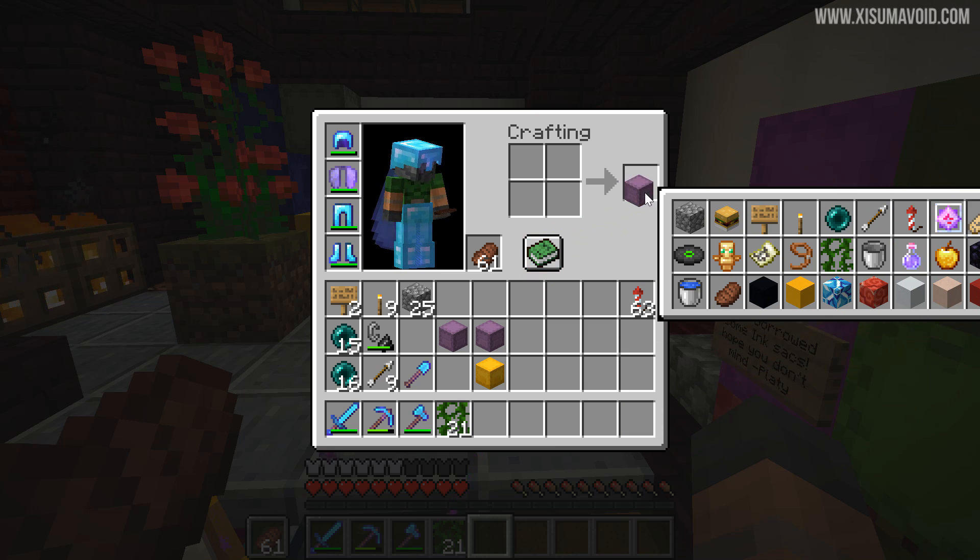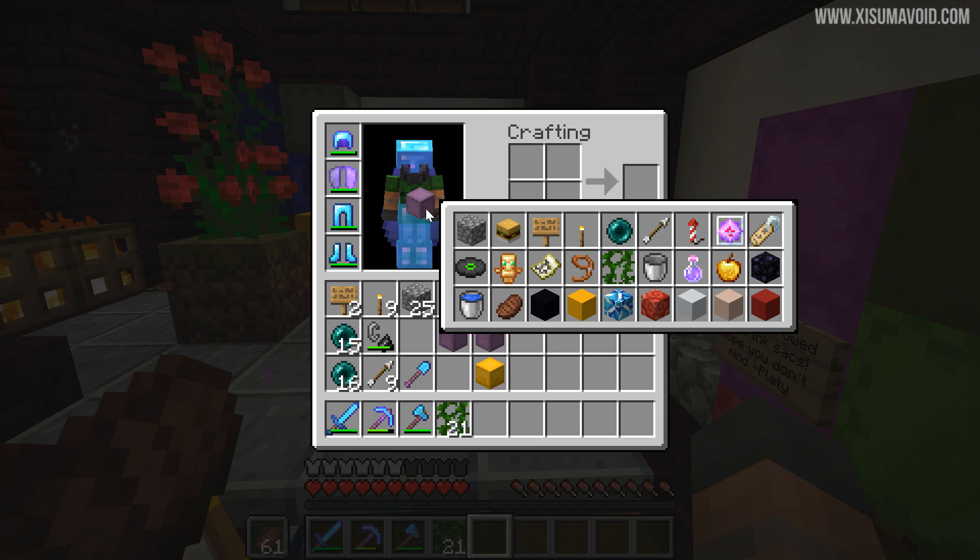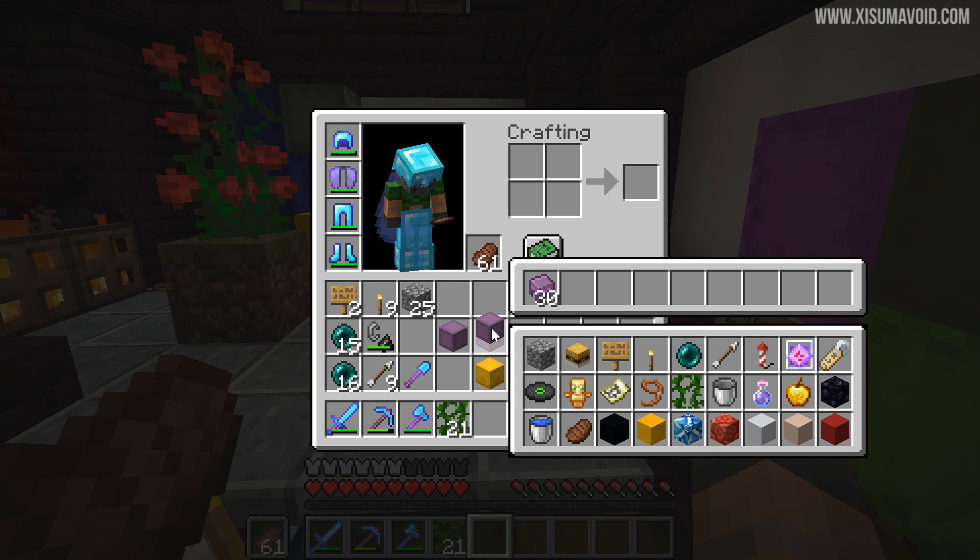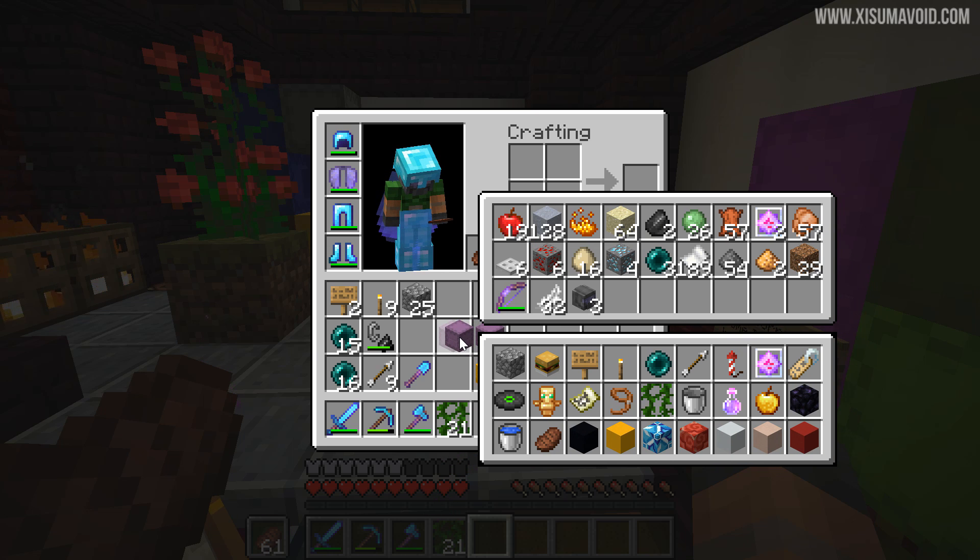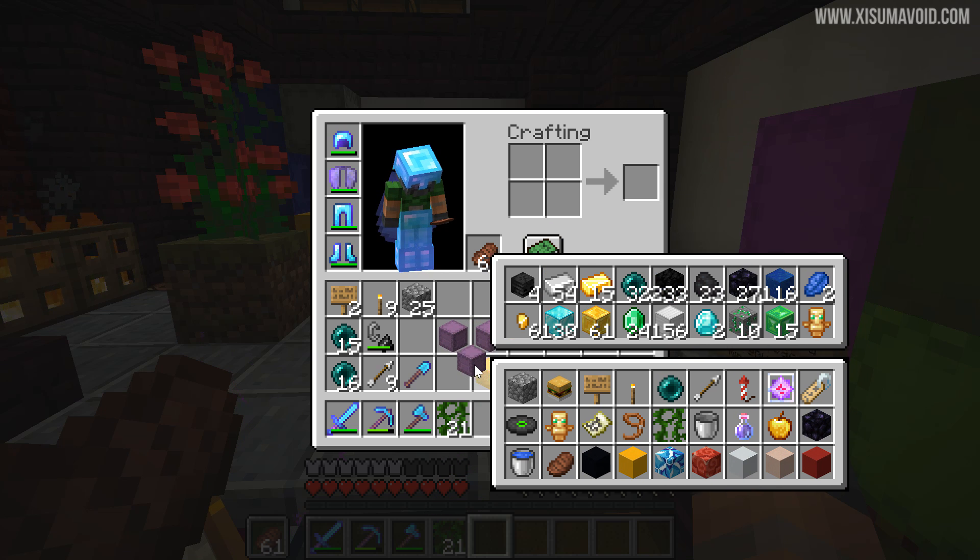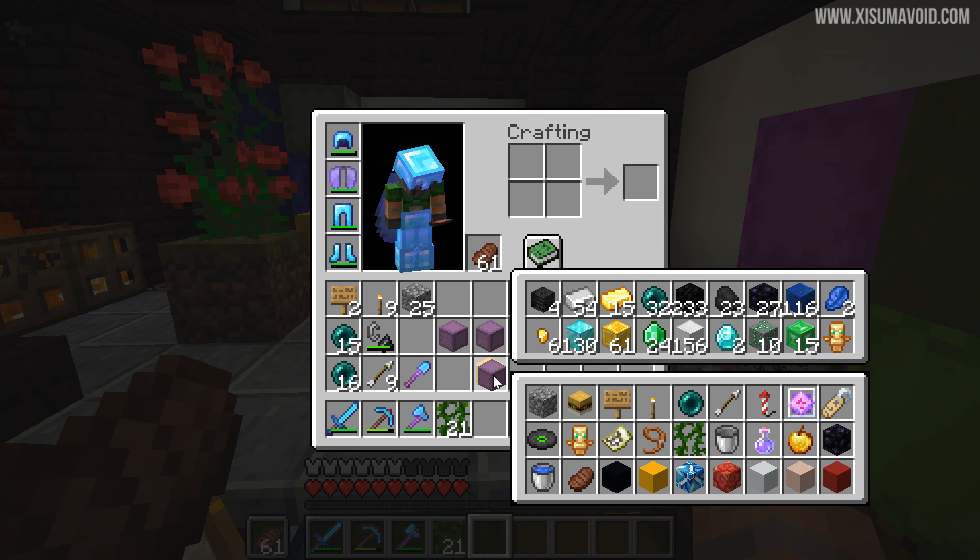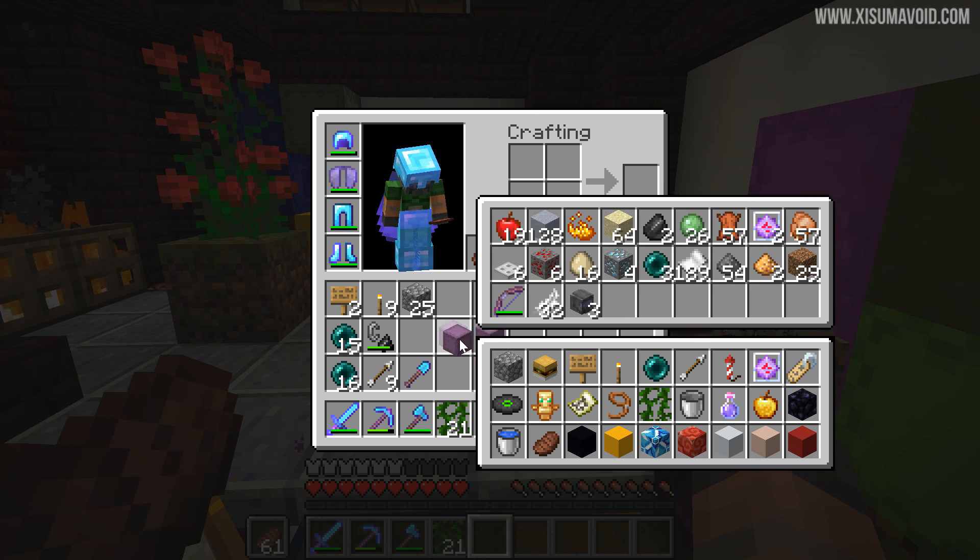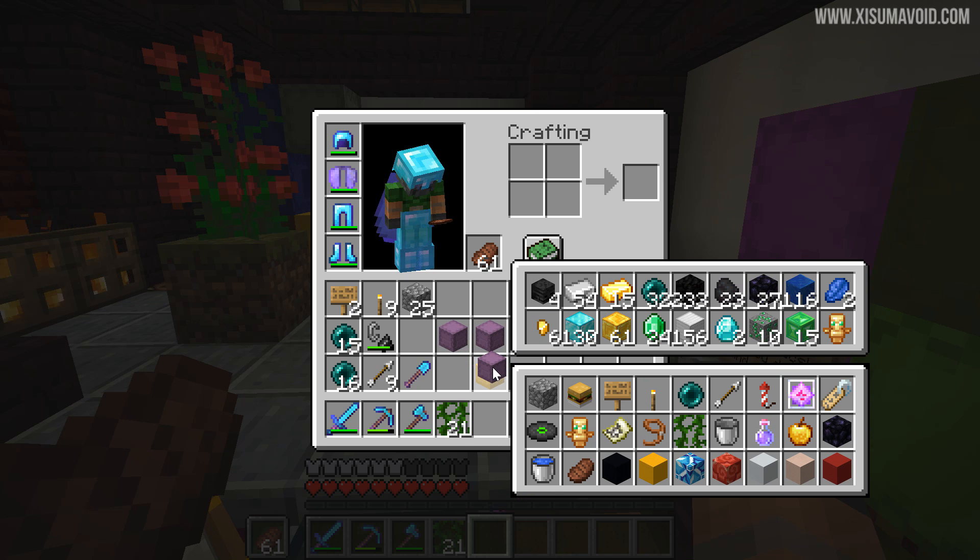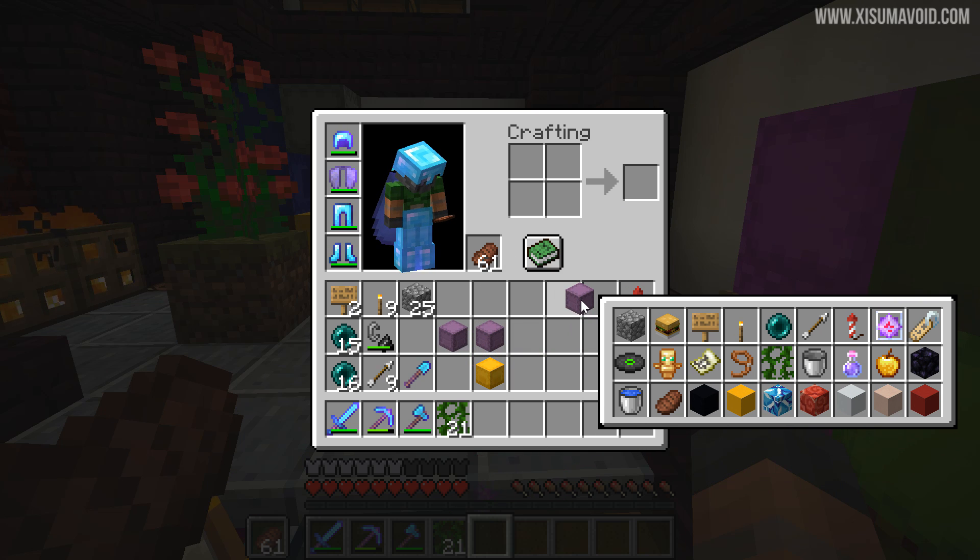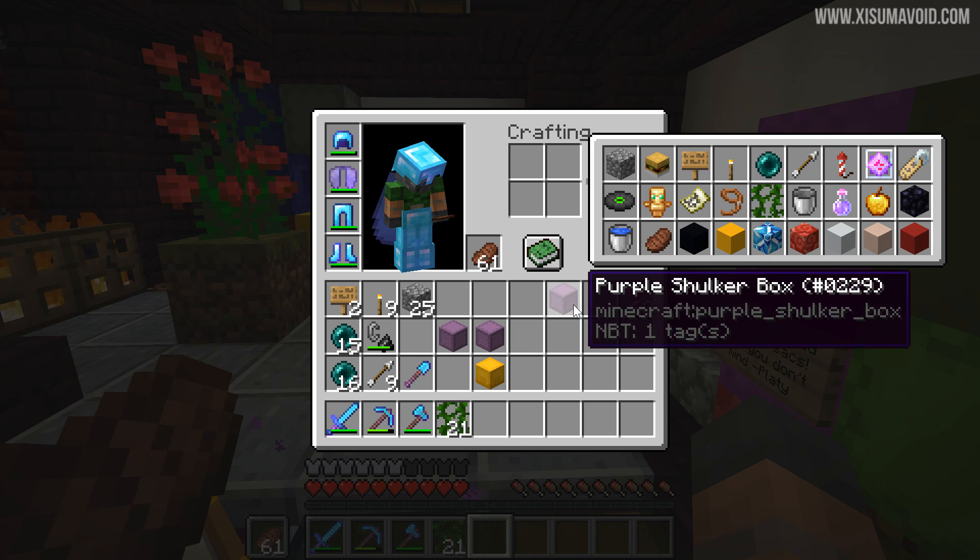You'll see the inventory follows you around. So then if we go and hover over another shulker box you can see that both contents will be displayed side by side. And that is a very nice touch. The mod developer didn't have to do that, but they did and it's pretty fantastic.